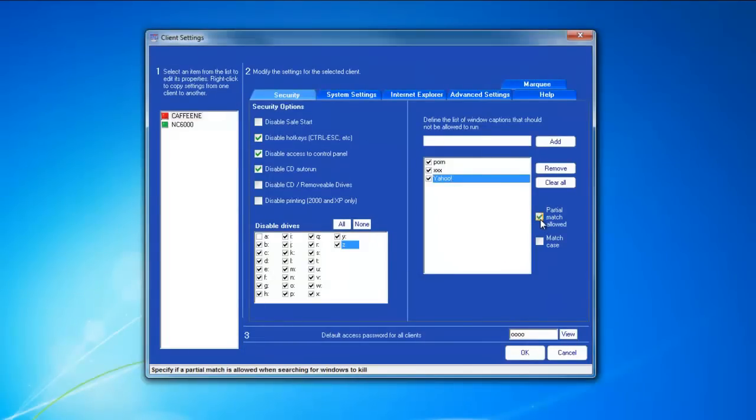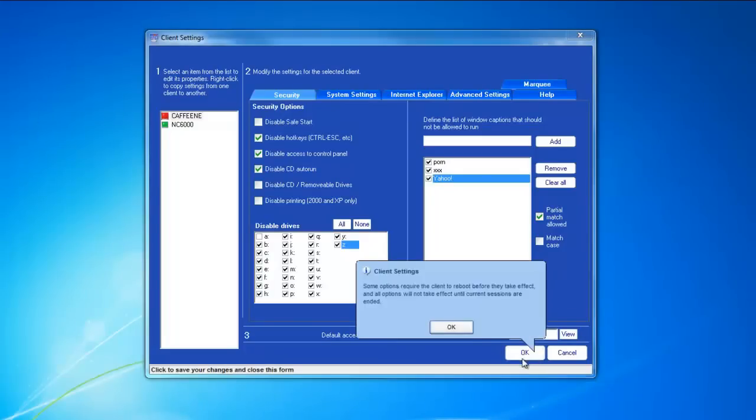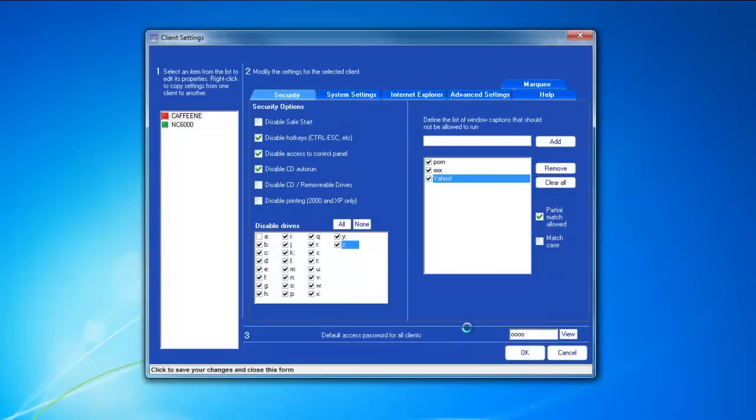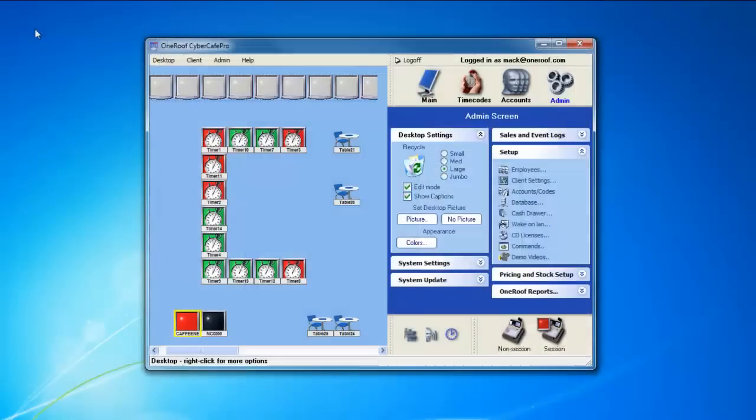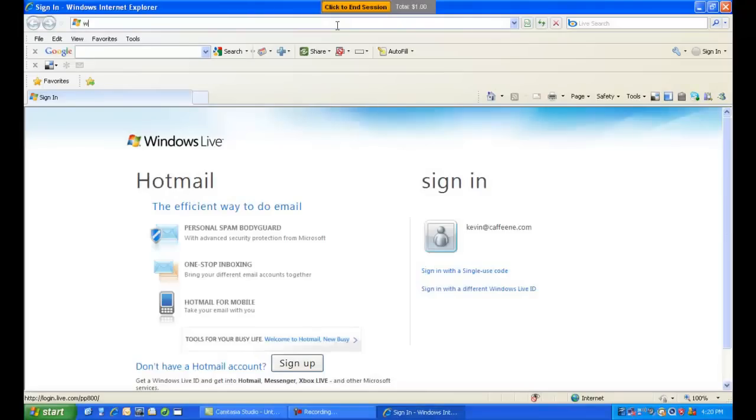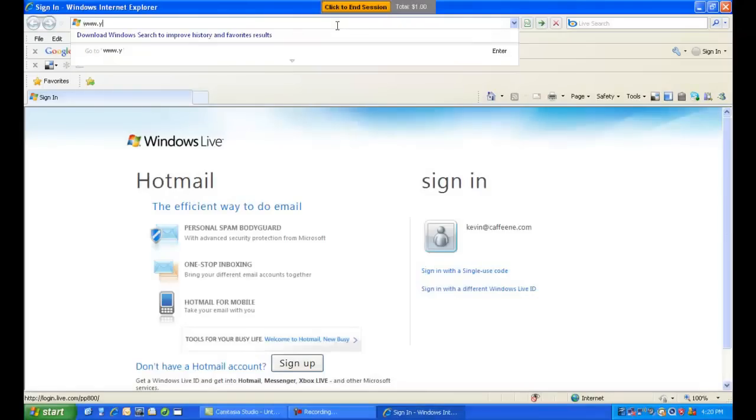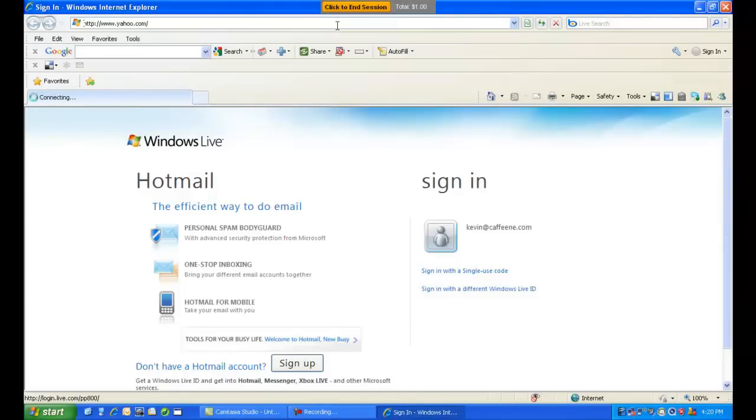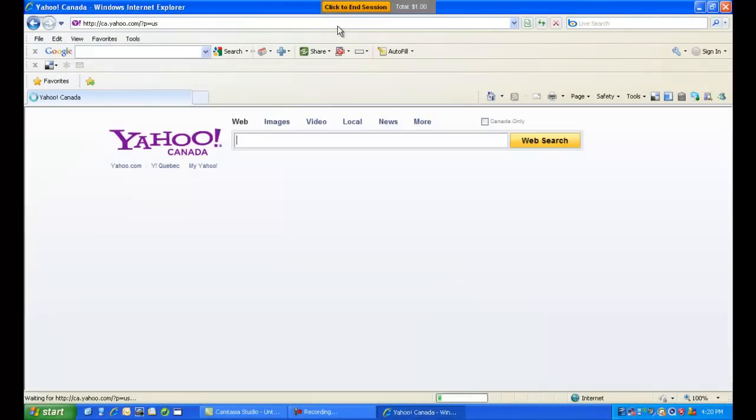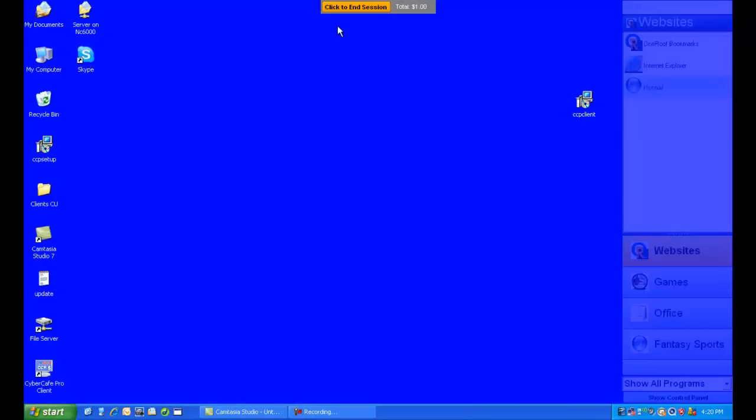So, if we allow the partial match, and go down and click OK, and then reboot the client, and return to our browser, we'll type in the same www.yahoo.com. It'll read that that window's title is not allowed, and close the window for you.